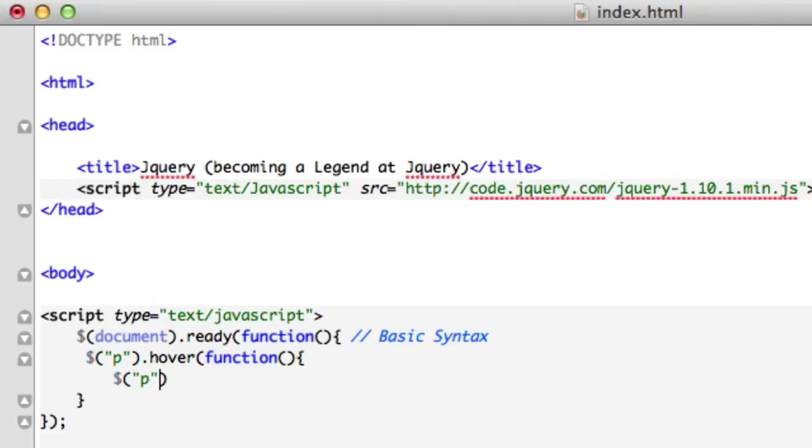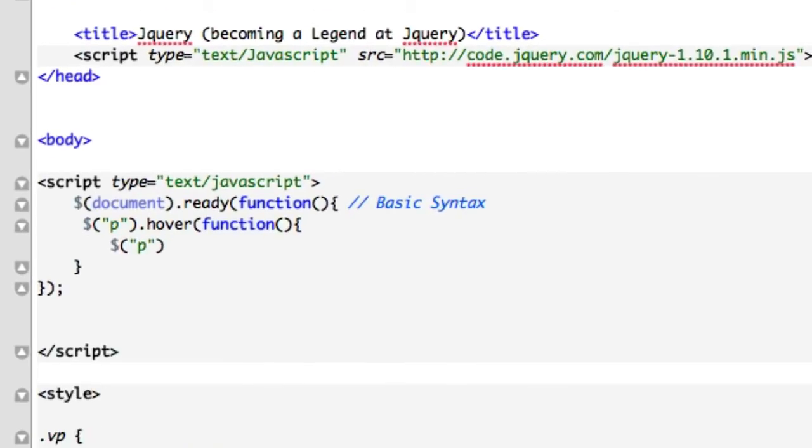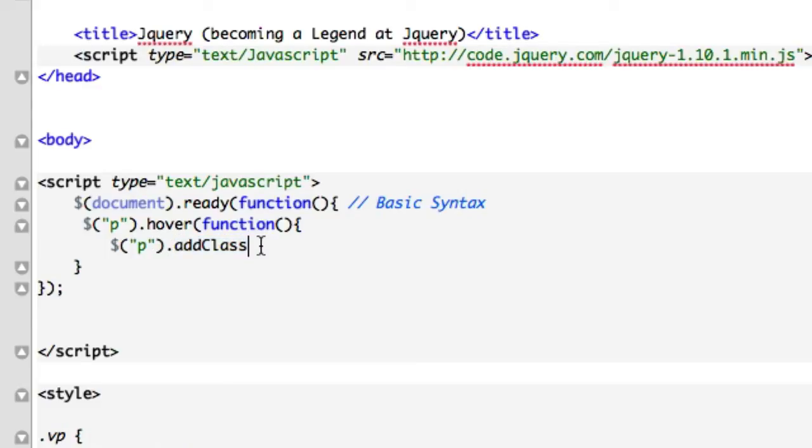I just saw that movie This is the End, or This Will Be the End. It's the comedy Armageddon comedy. Add class, this is what we're talking about. The whole video is on this right here, so we can alter our CSS by rolling over our paragraph text.